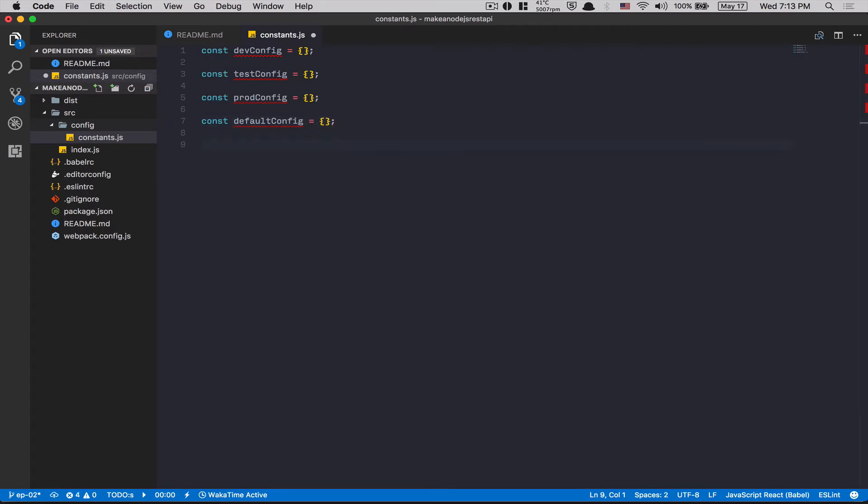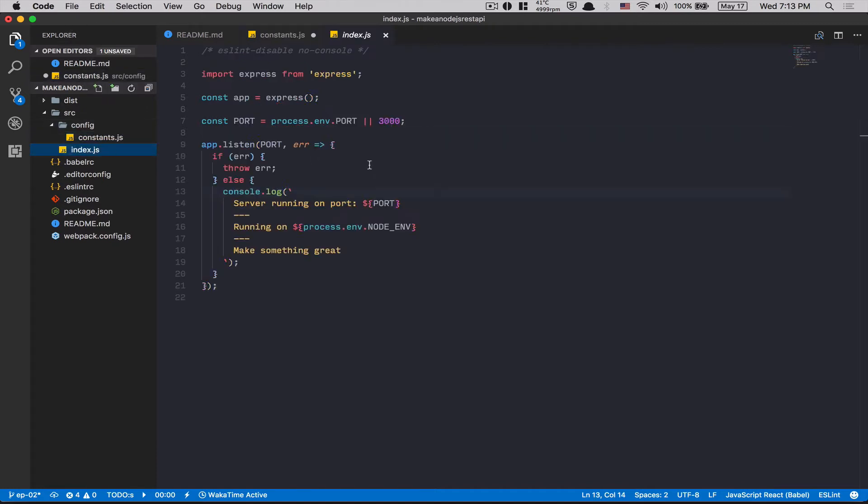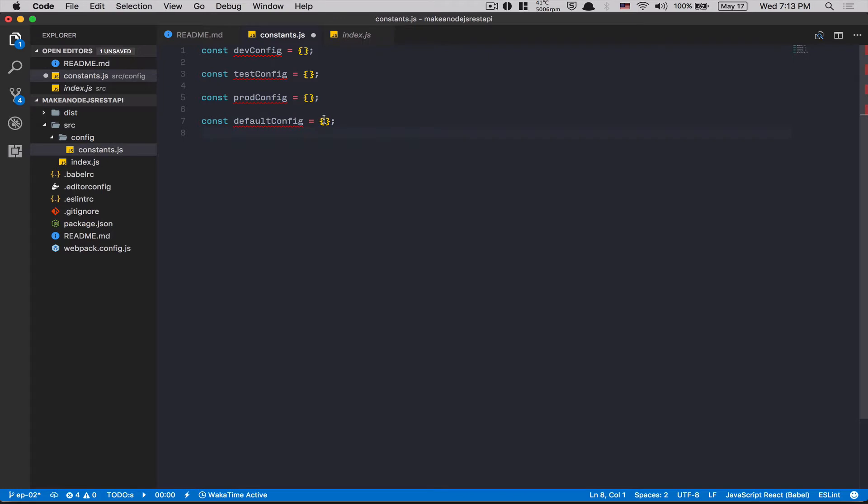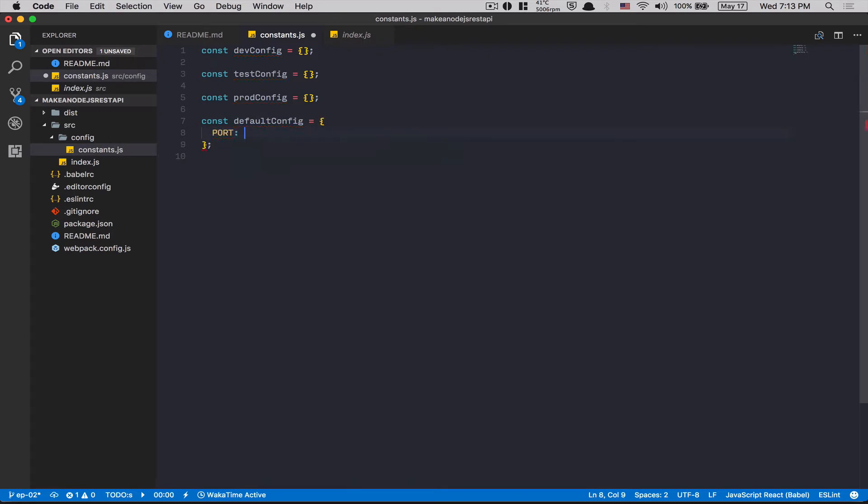So what we want to do? We're gonna replace this line of code here, const port. I'm gonna copy-paste this and go inside default config and say port. What is a default config? It's just a config. If I'm in dev, test or prod configuration environment, I'm gonna use it. That's why I make it inside default config. It's just so much easier.